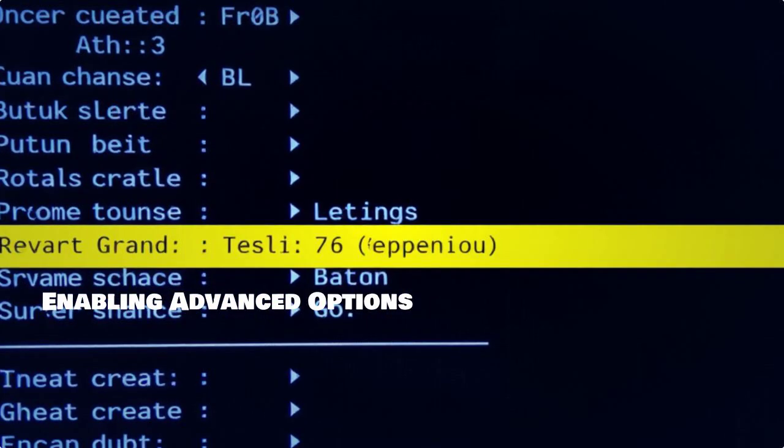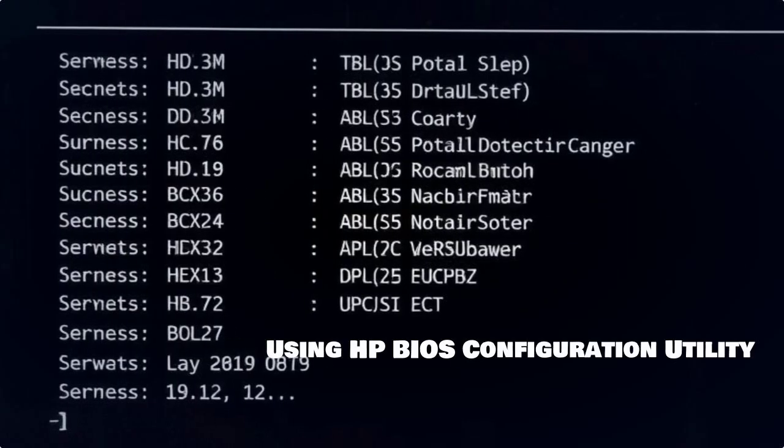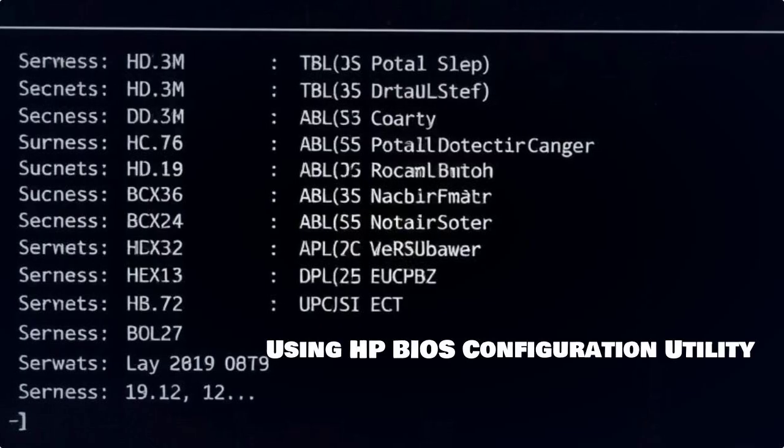Here, you can enable advanced settings like virtualization and easy RAID configuration. The HP BIOS configuration utility is a useful tool for managing BIOS settings directly from your operating system. You can make changes without having to access the BIOS setup itself.